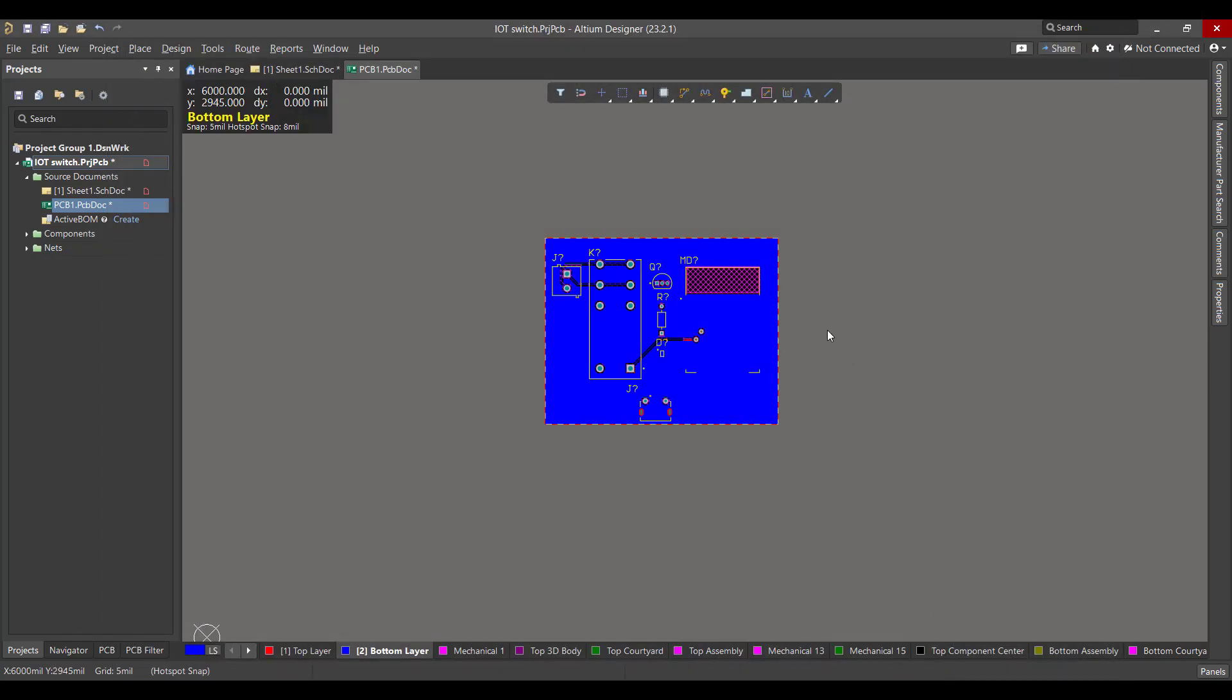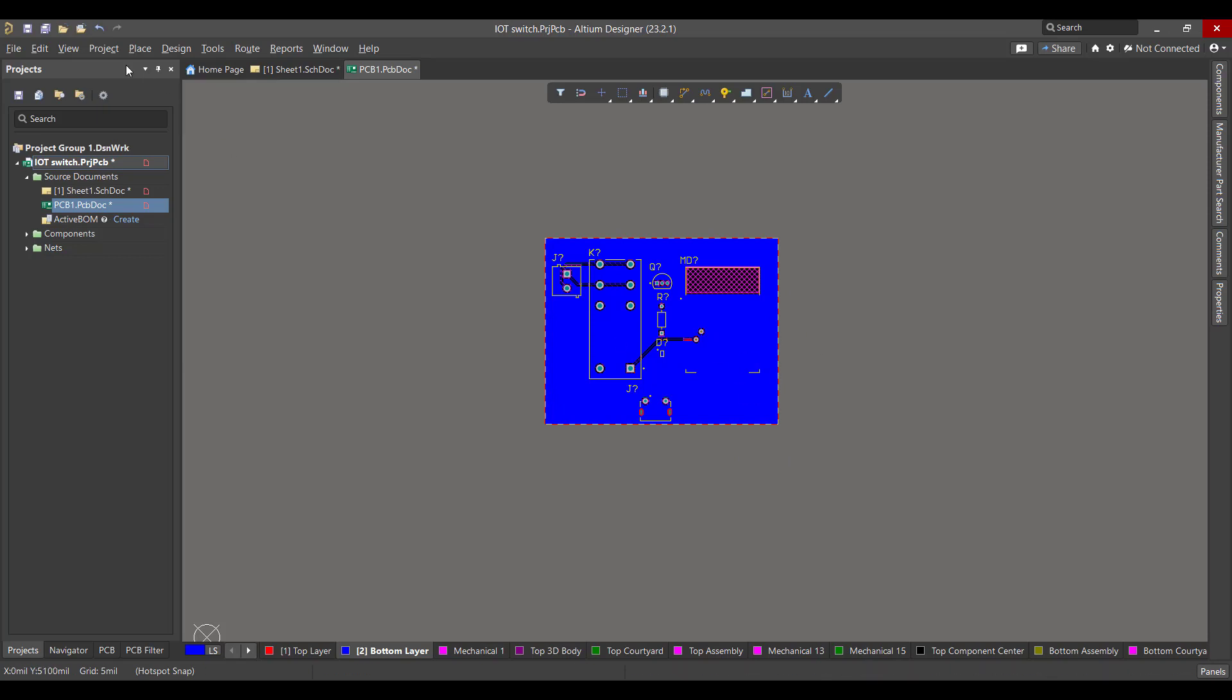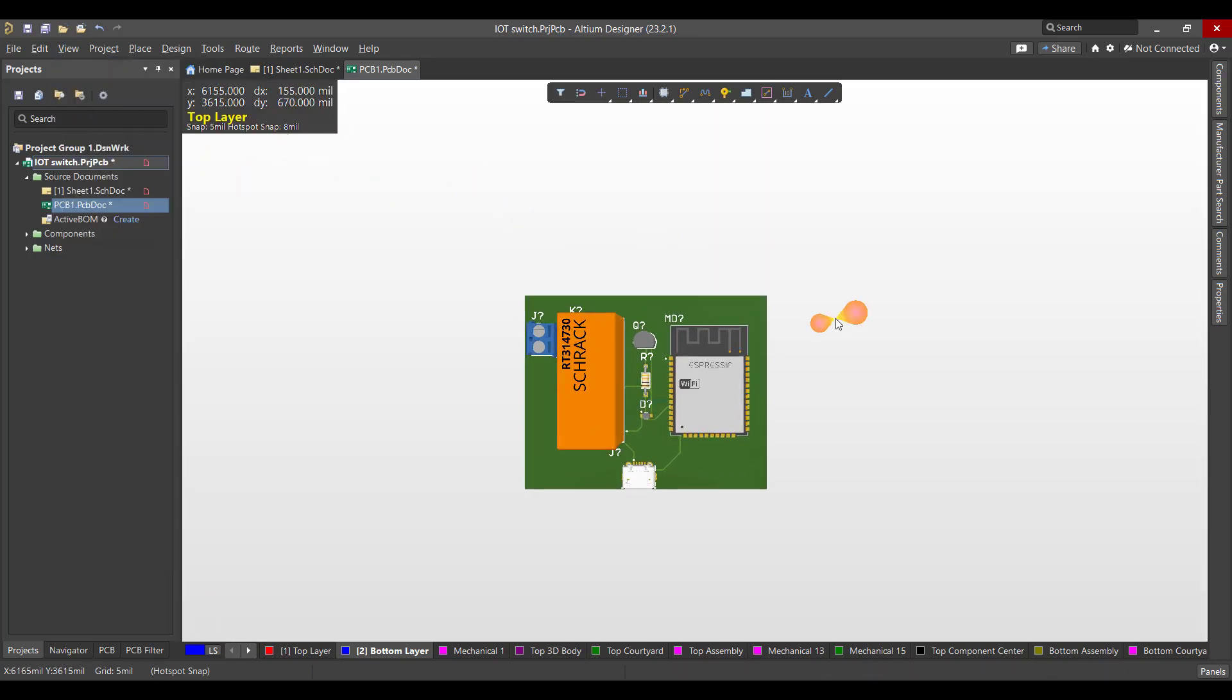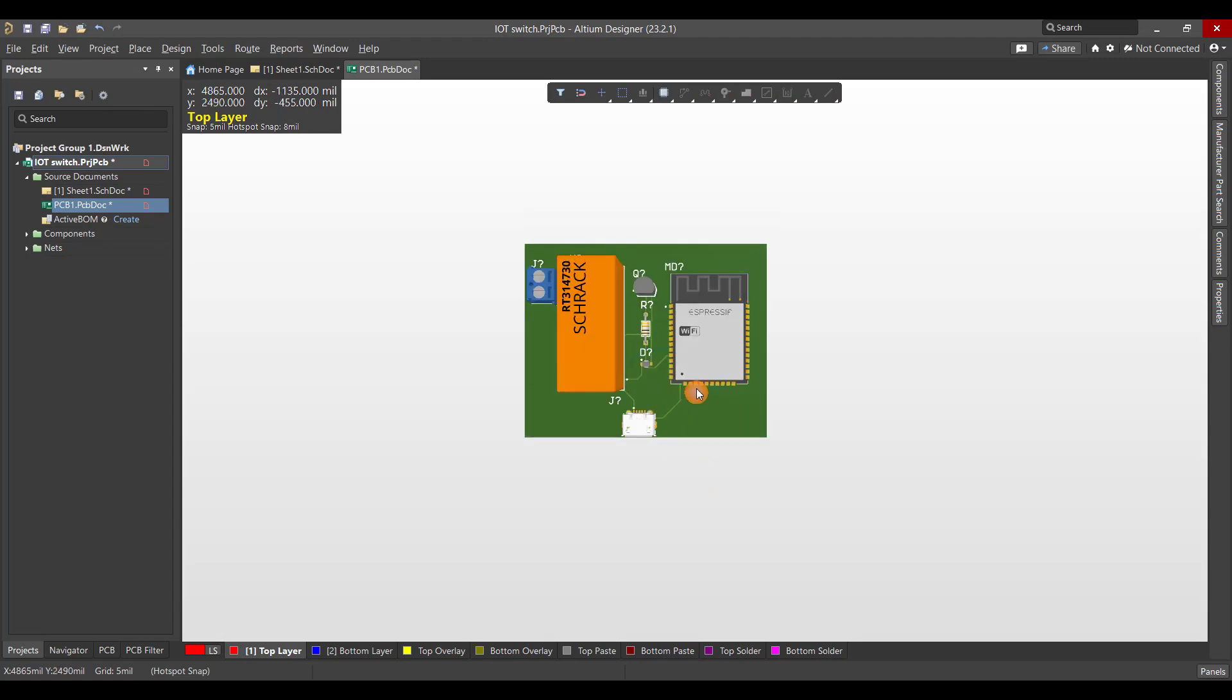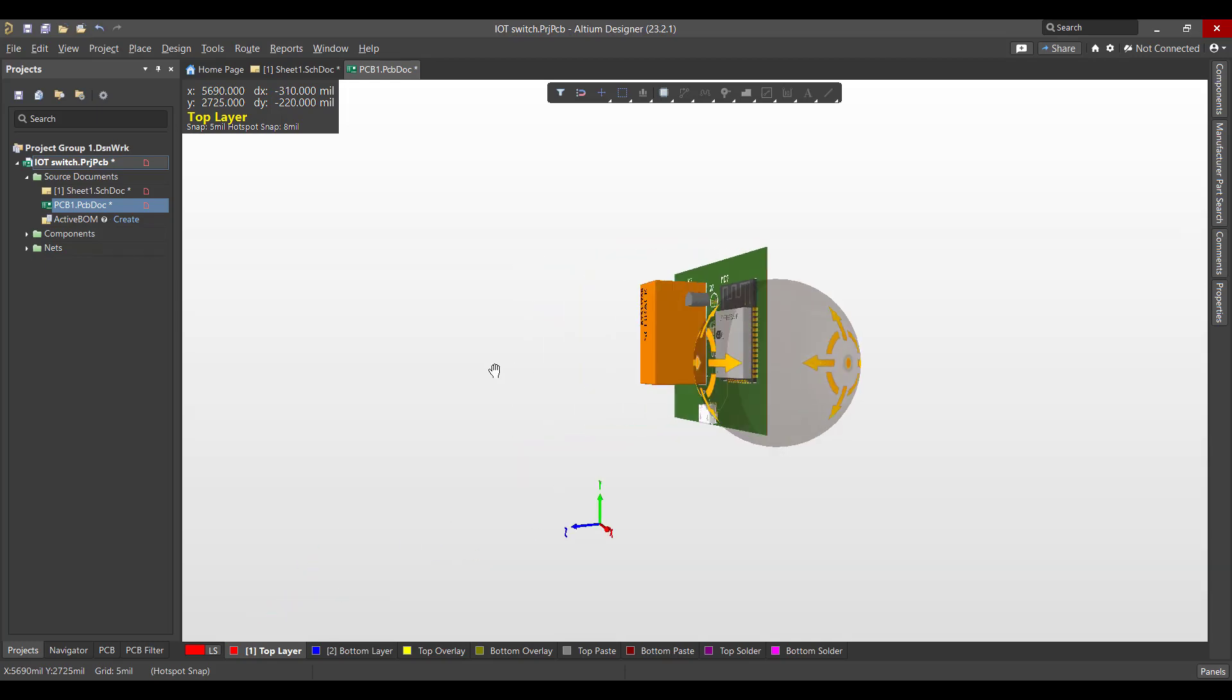Now the PCB is done, so now we want to view the 3D view of this circuit. We will go to View, 3D Layout Mode. And this is the final shape we got. Hopefully this video will be useful for you and thank you for listening.